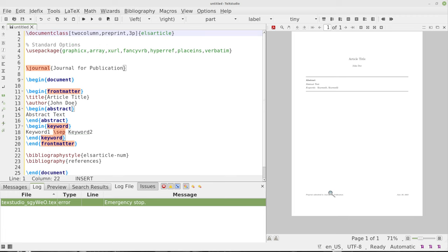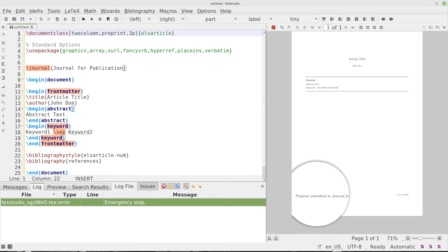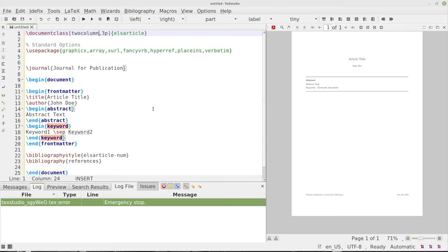Now if you put preprint here at top, then over here when you produce this, it will say is a preprint submitted to the journal for publication. Kind of nice, huh? So if we don't put the preprint in there, we can take that out and say that's it.